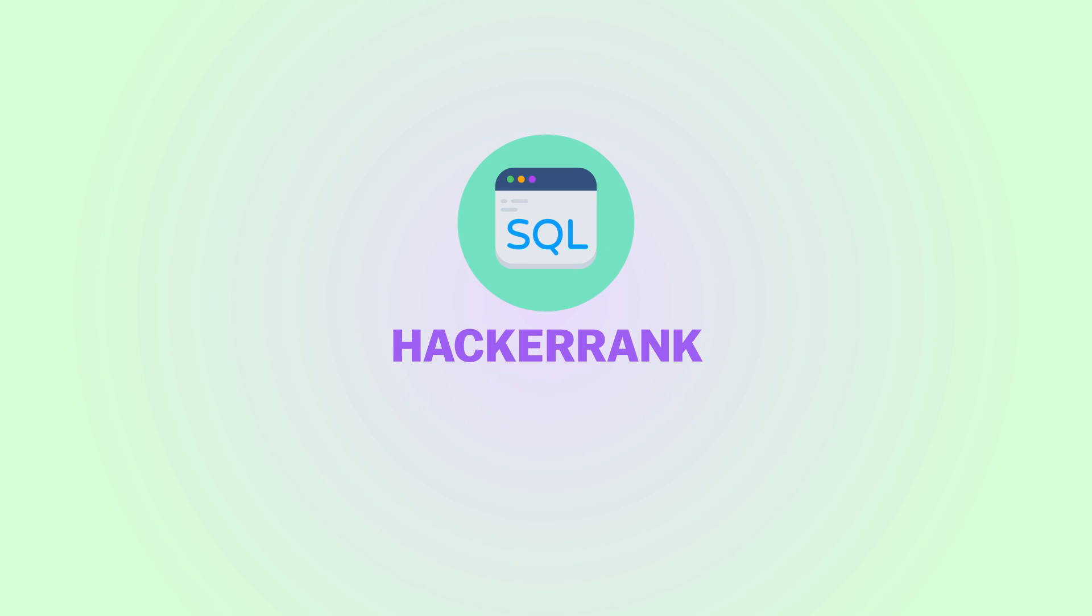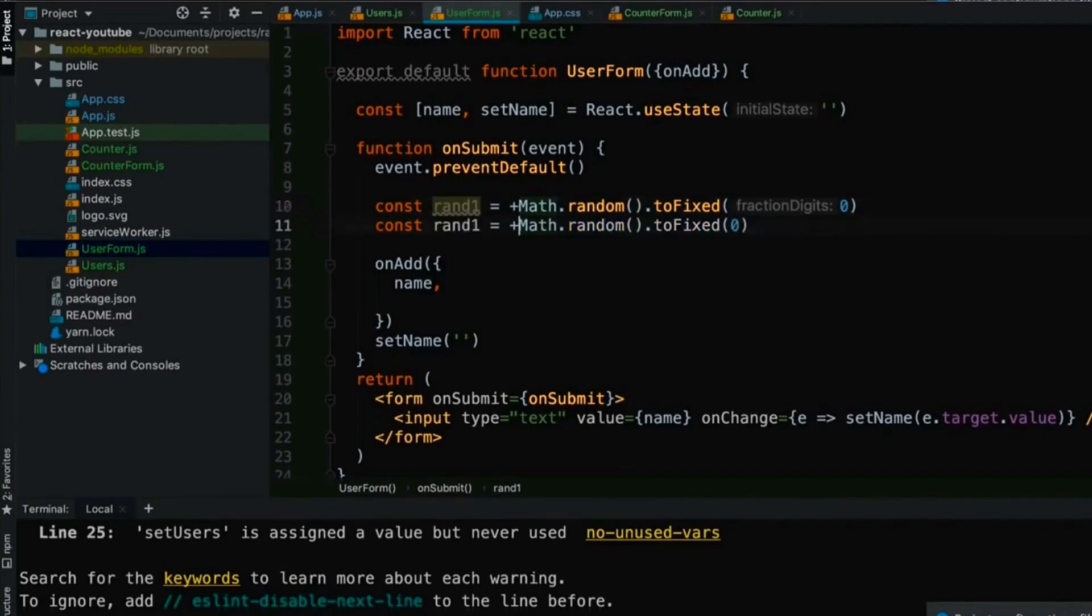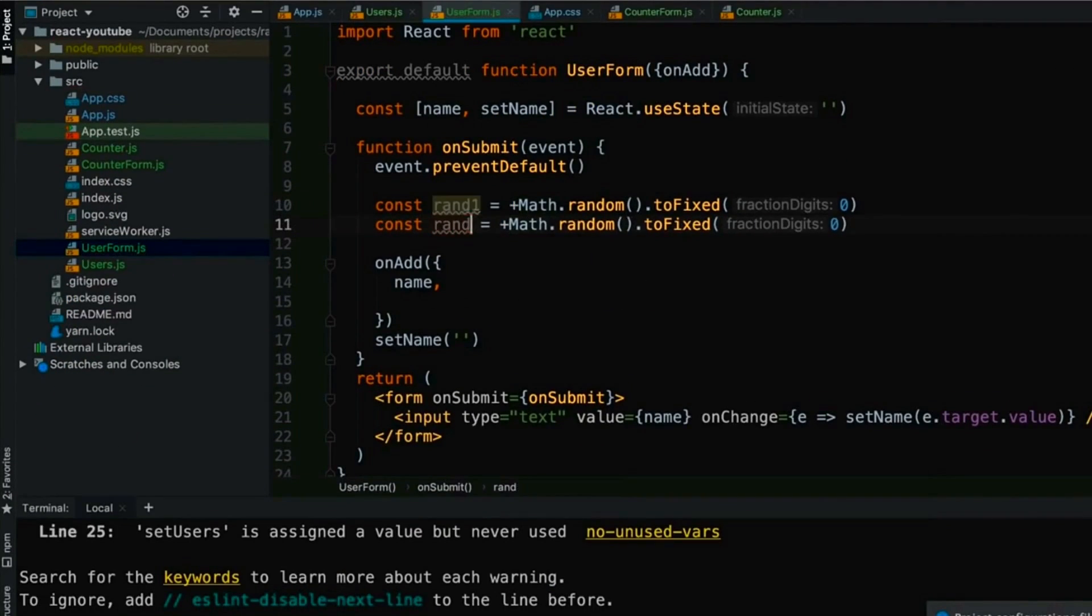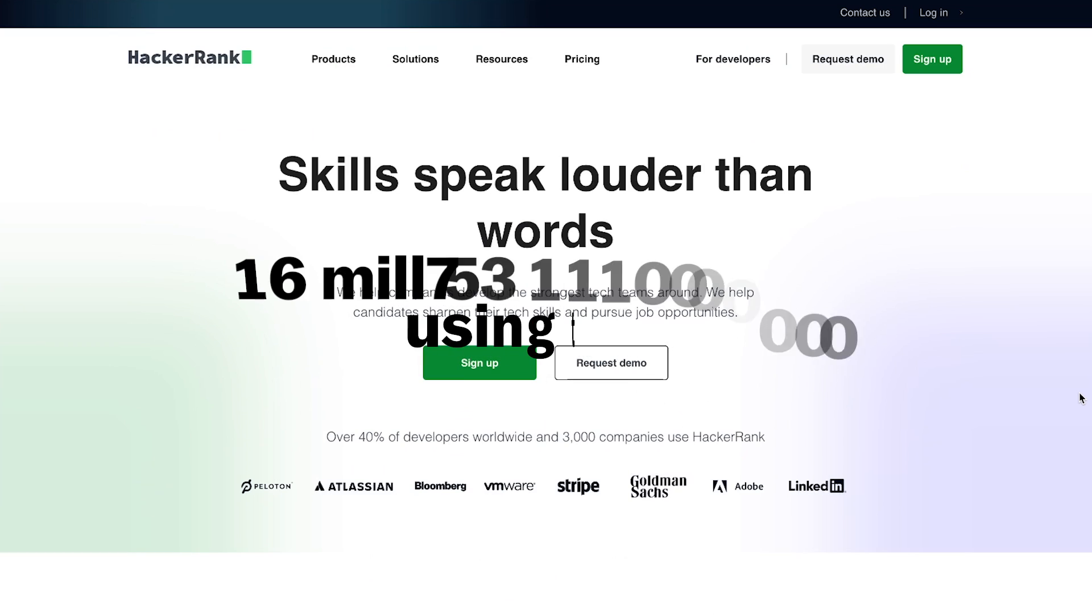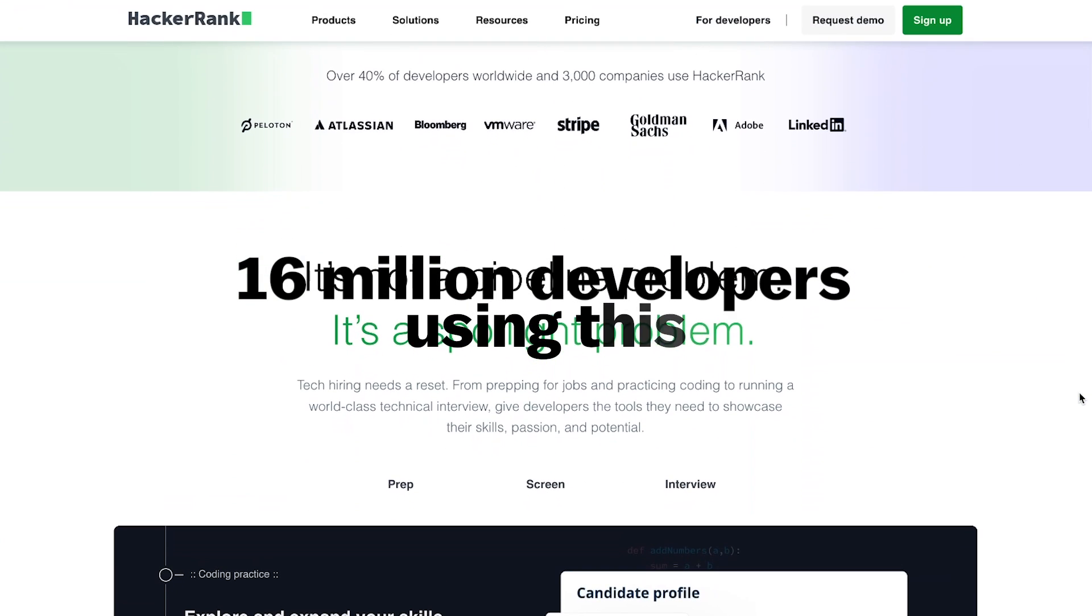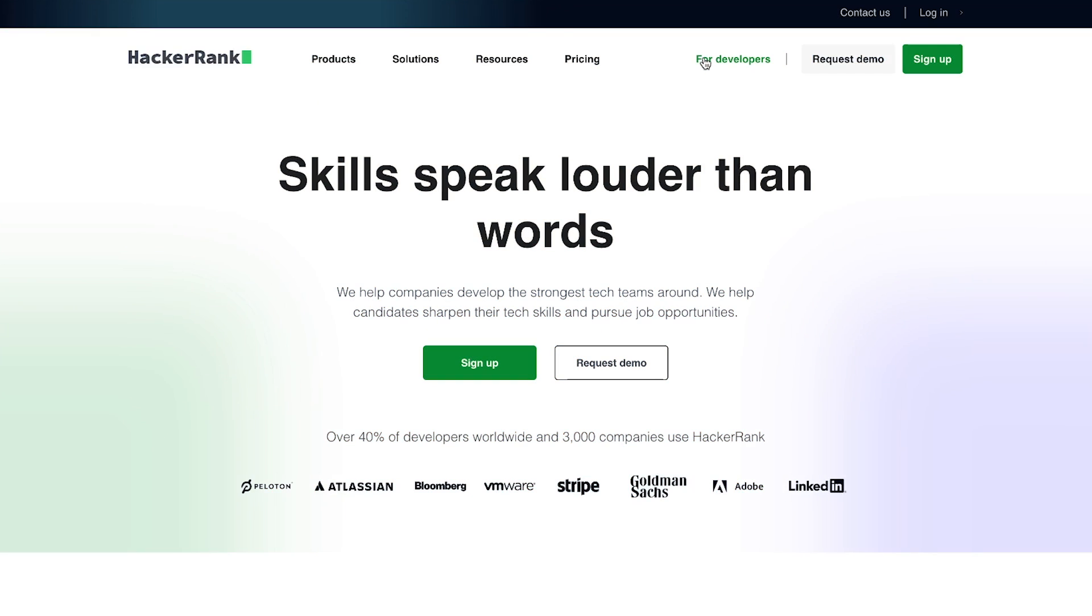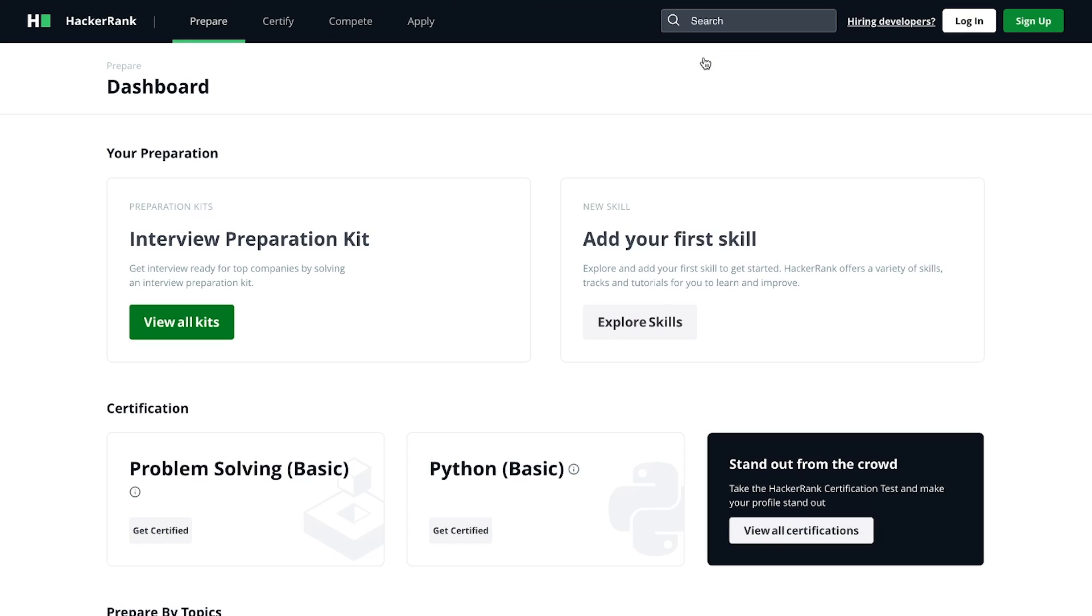Let's move on. Hacker Rank is up next. Now, although the name sounds like it's more for cybersecurity, it's actually for all sorts of programming languages and query languages like SQL. They have over 16 million developers using this site, so it's definitely a popular one. When you land on the homepage, you're going to want to click on For Developers.